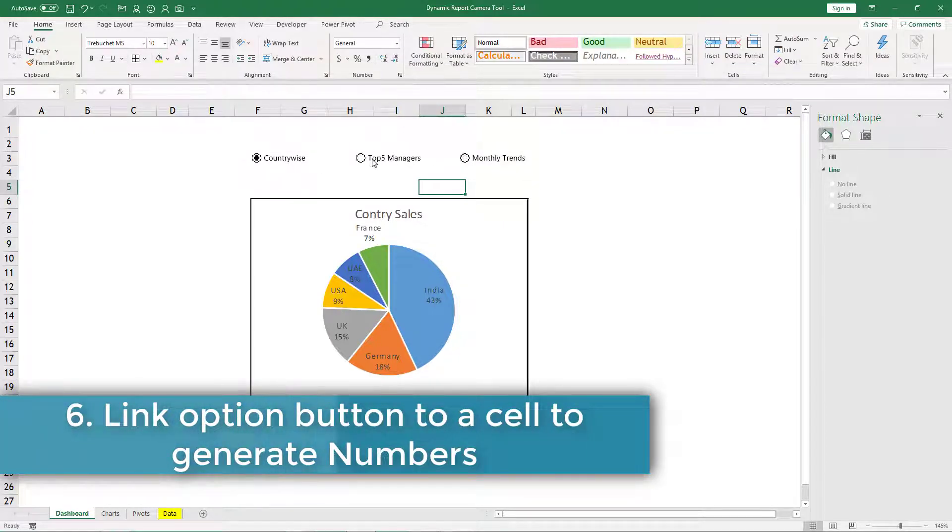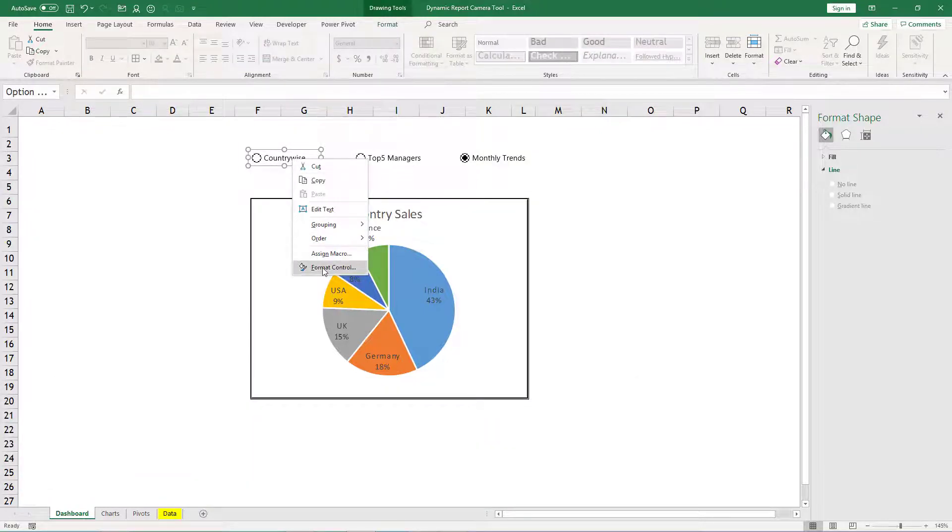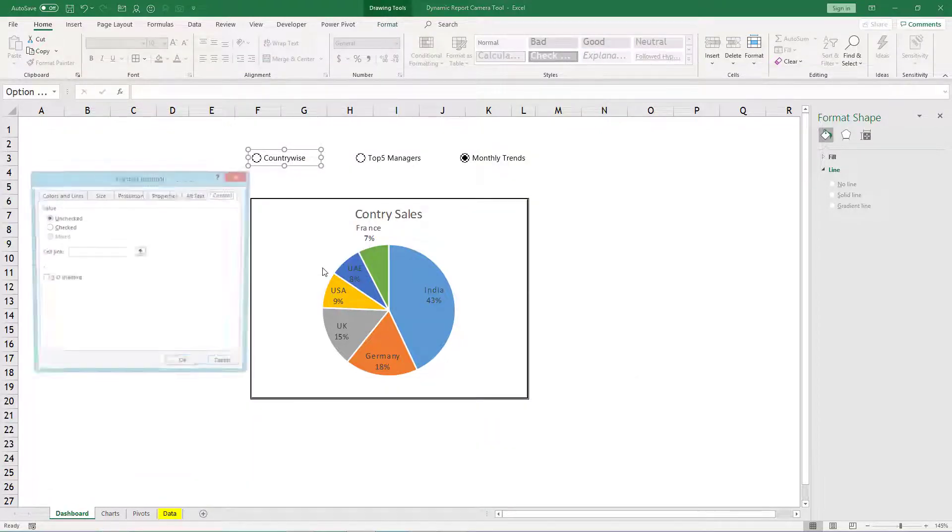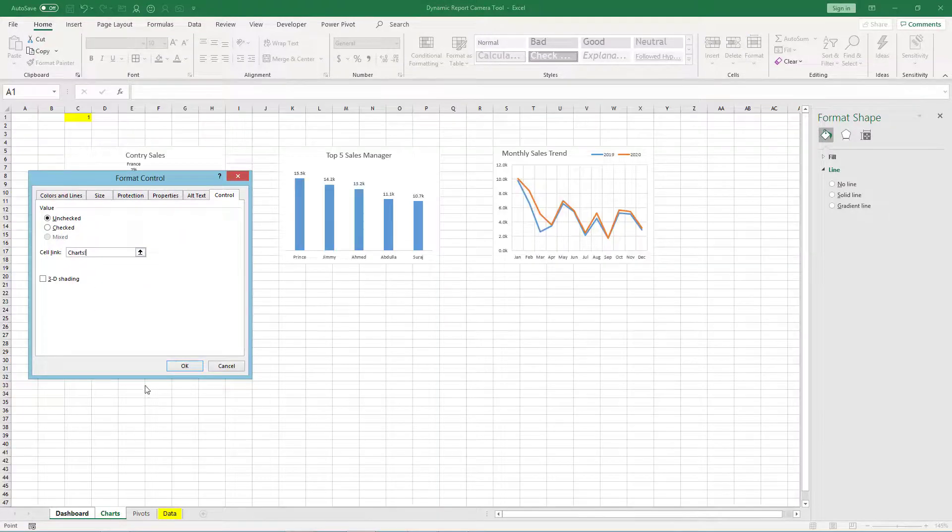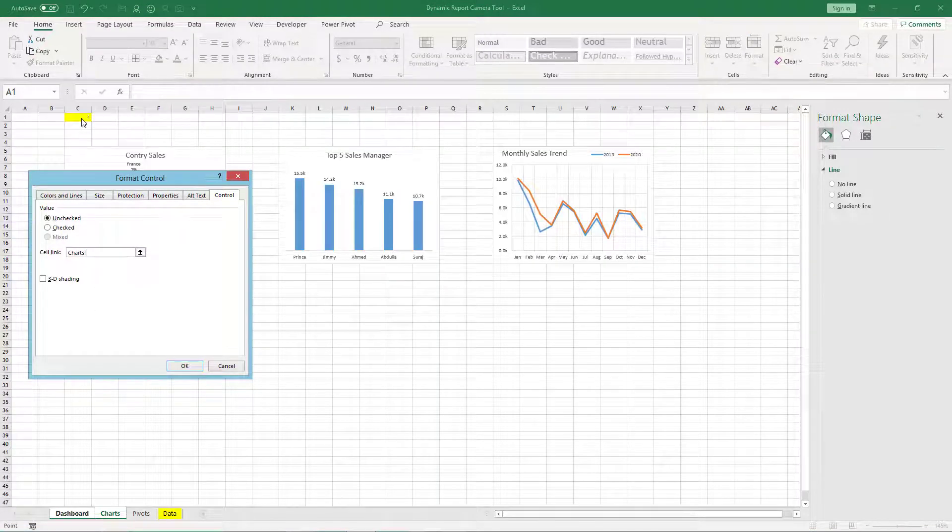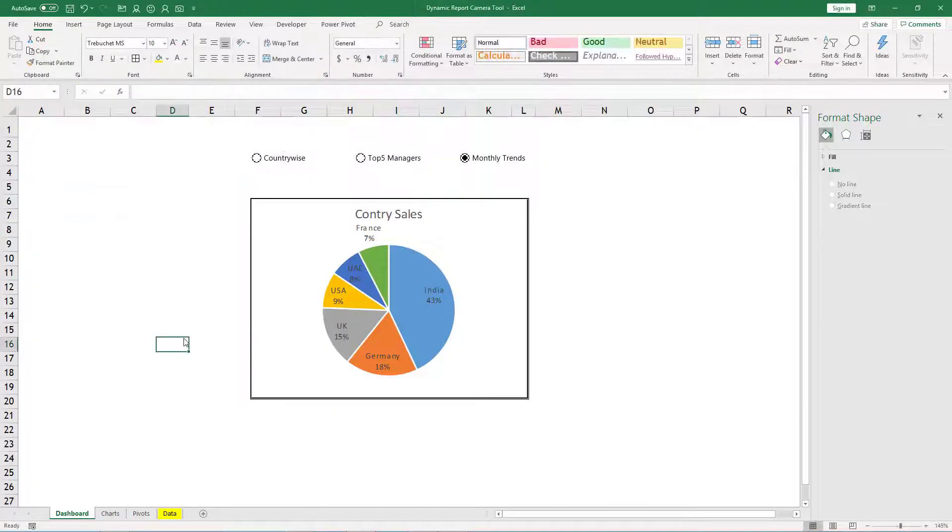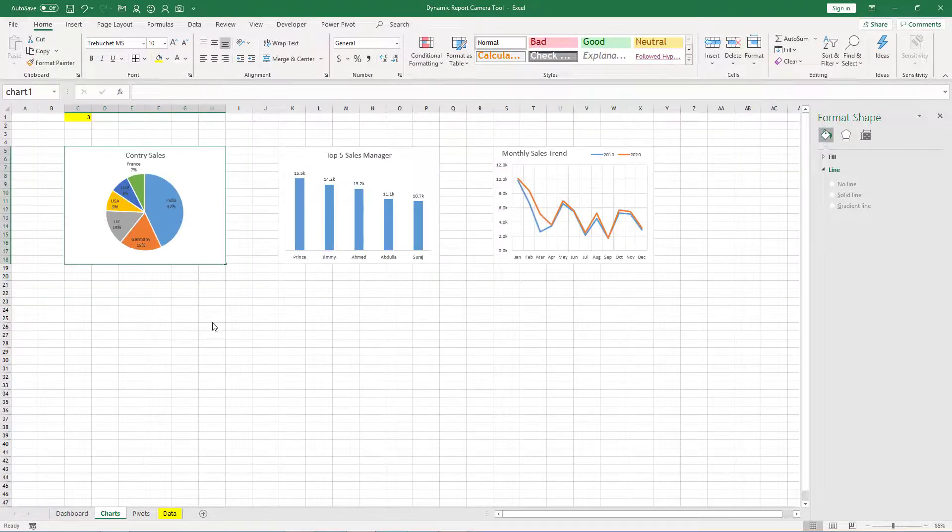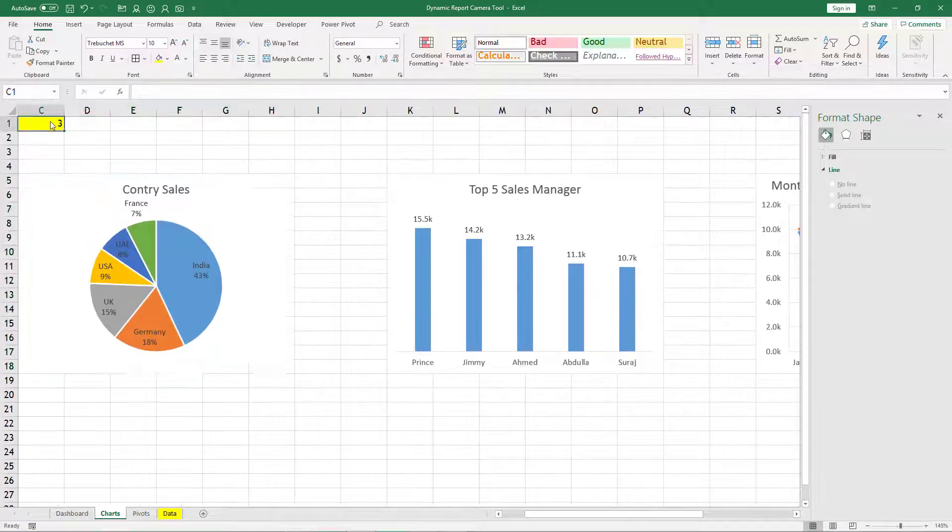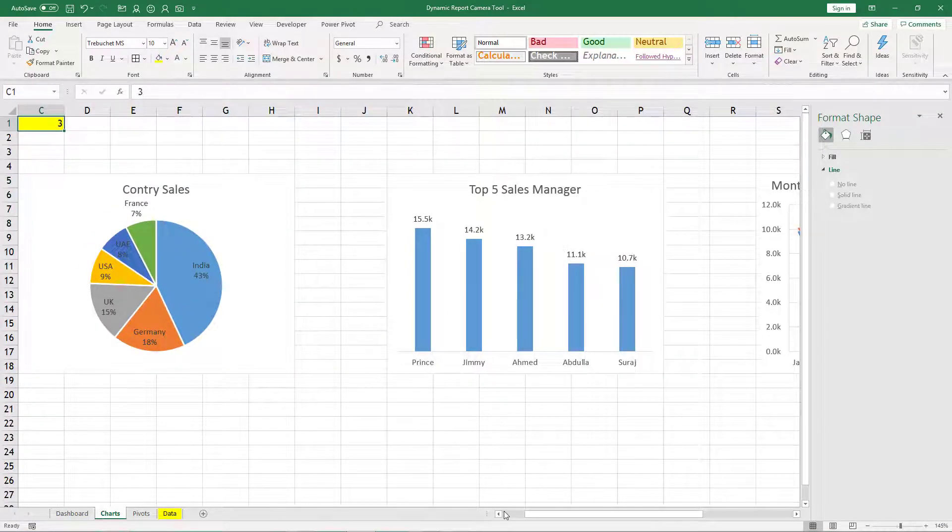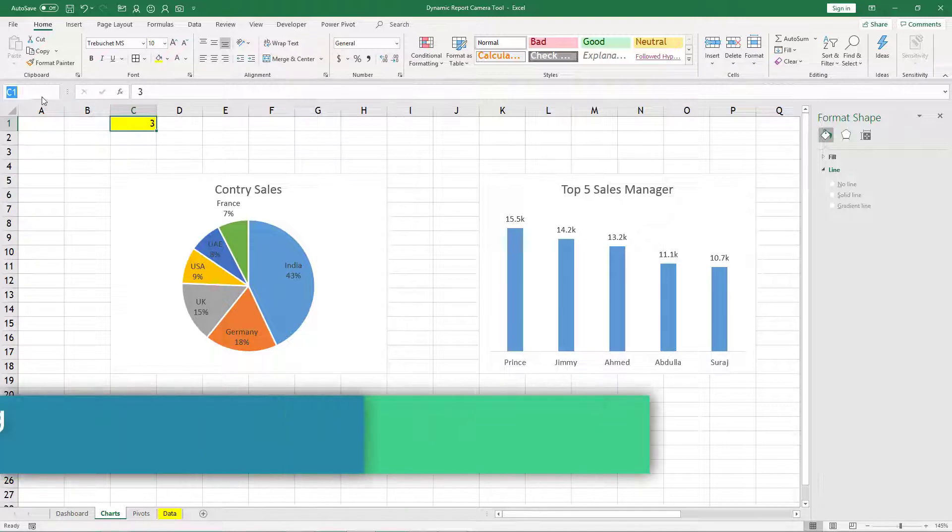Then now we cannot use these option buttons unless they are linked to any cell. So what we will do, we will right click any one of them, format control, and then link it to chart sheet. Let us use this cell chart sheet C1, click OK. Now again come back to chart sheet. This cell is our linked cell to option buttons.